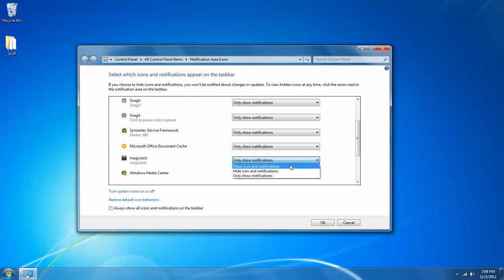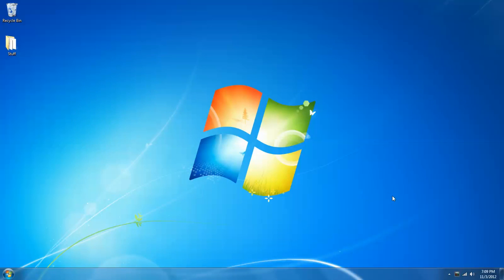So I'll show you, I will change magic jack again to show icon and notifications, which will make it an active icon just like it did when I dragged it and dropped it. So magic jack's now a shown notification area icon again.